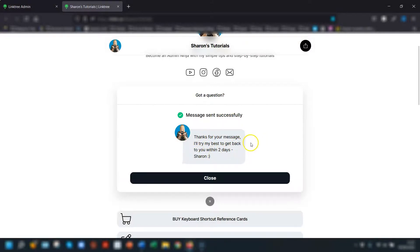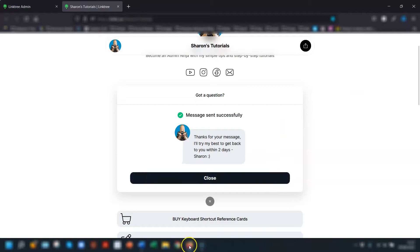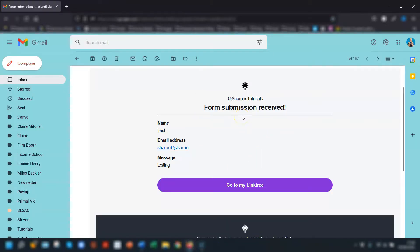This is why I mentioned earlier that I think you really do need to add a thank you message when you create the form. As the owner of the contact form you get an email which looks like this. This is what you receive when somebody completes the contact form.